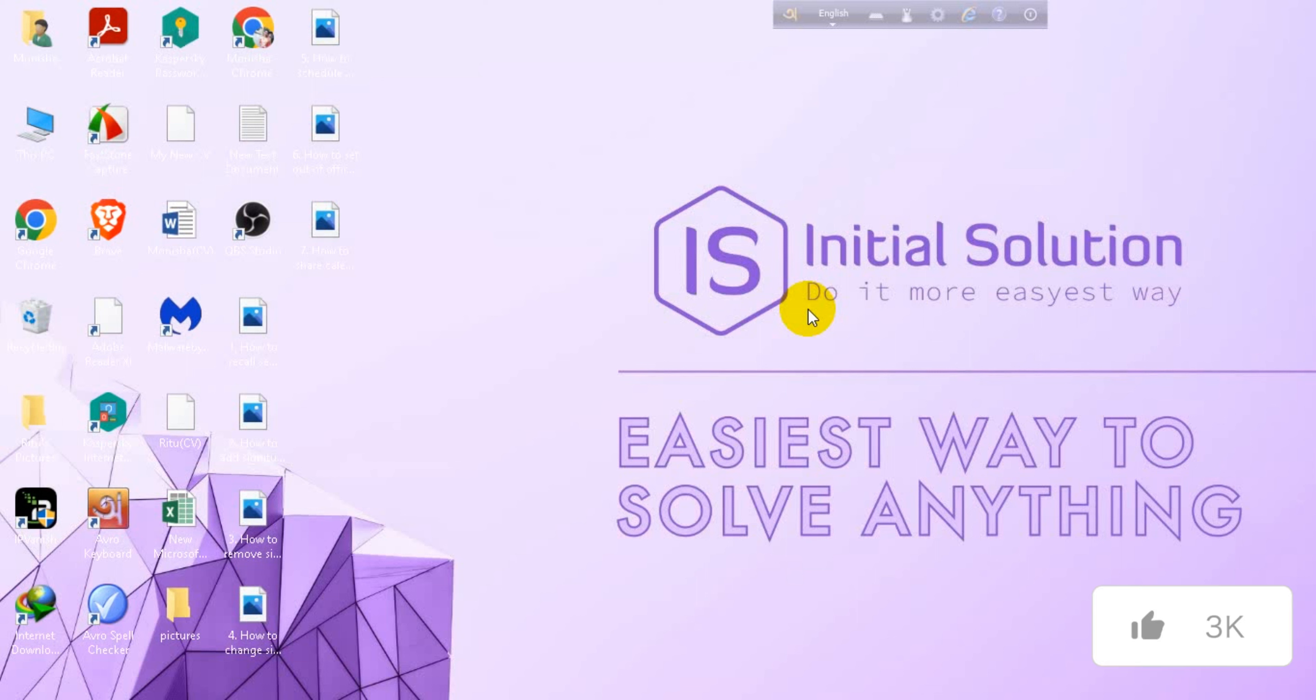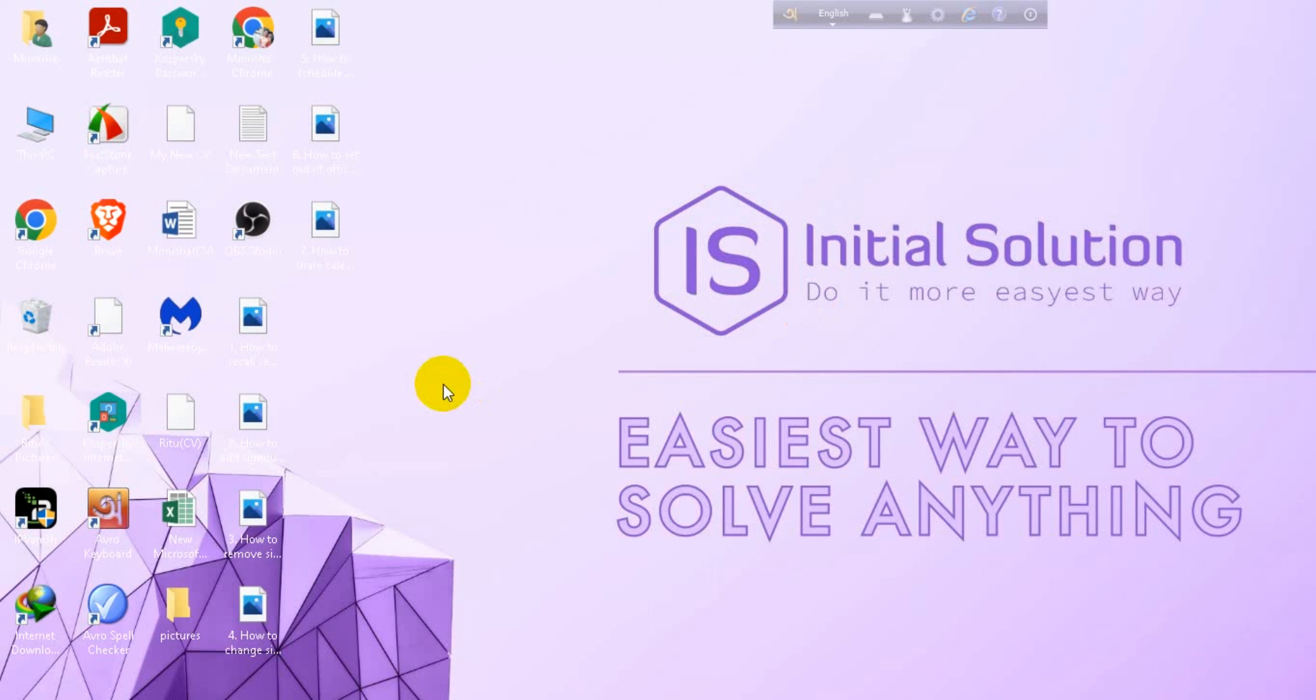Hello everyone, welcome to my channel Initial Solution. Today in this tutorial, I'm going to show you how to change your email password on Outlook. For this, you have to go to your Outlook.